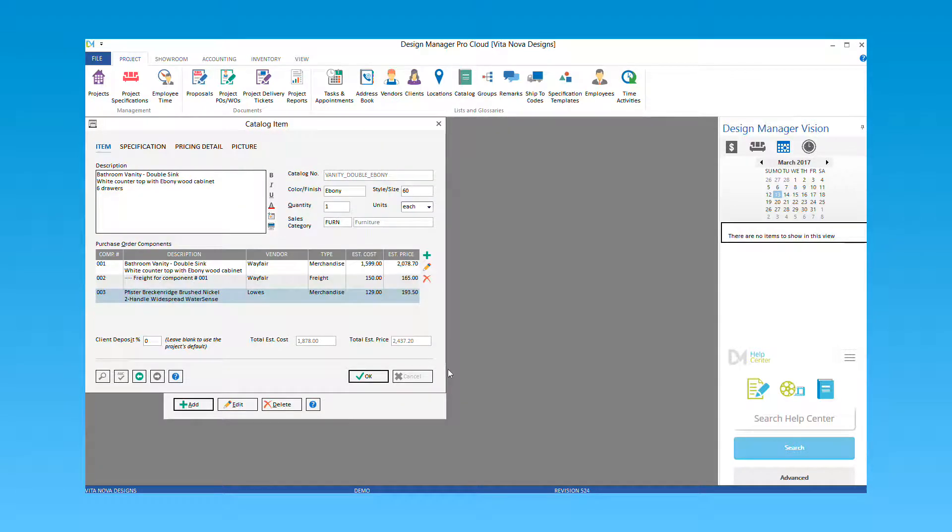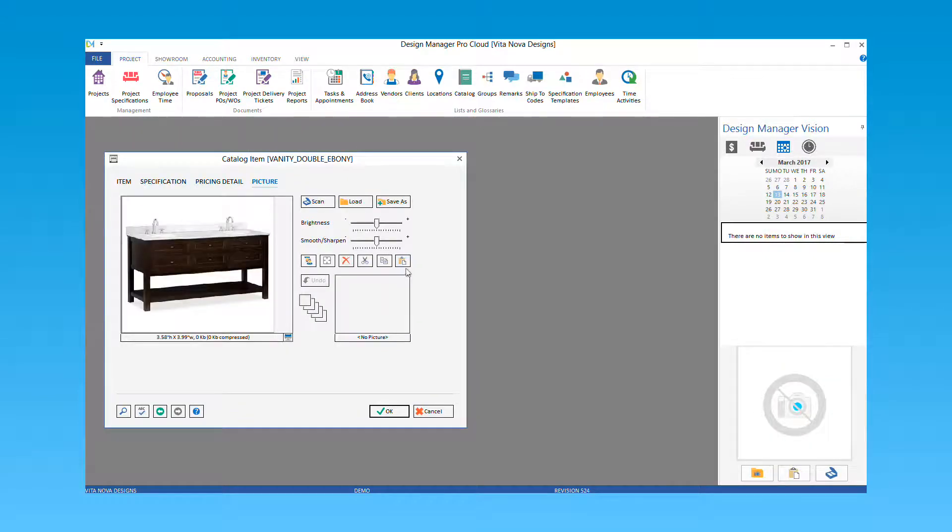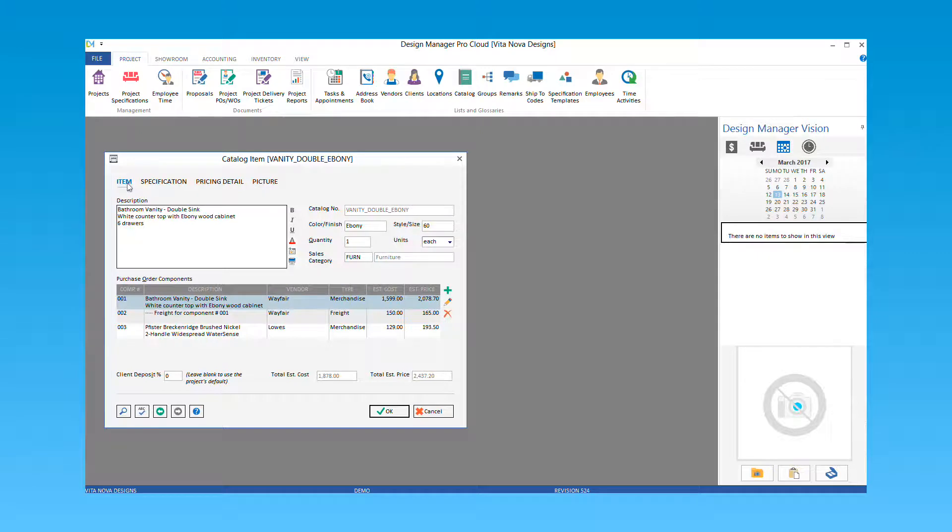If you wish to include a picture with your catalog item, select the picture tab. Load or paste in a picture for your item. When complete, select the item tab again to review your components. Then select OK to save your new catalog item.